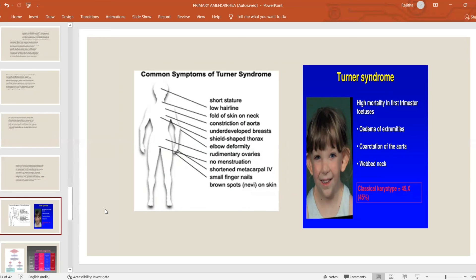Turner's syndrome has the most prominent salient features: short stature, low hairline, webbing of skin on the neck, shield-shaped chest, widely spaced nipples, widely spaced arms, rudimentary ovaries — gonadal dysgenesis — and absence of menstrual cycles. Other features include shortened metacarpals, small fingernails, and proximal nail dysplasia.